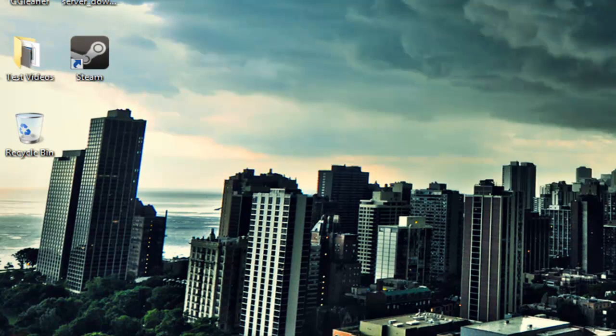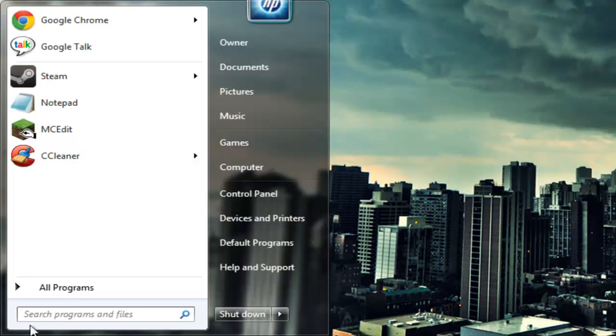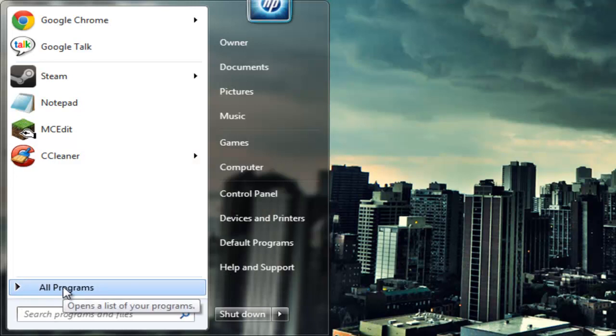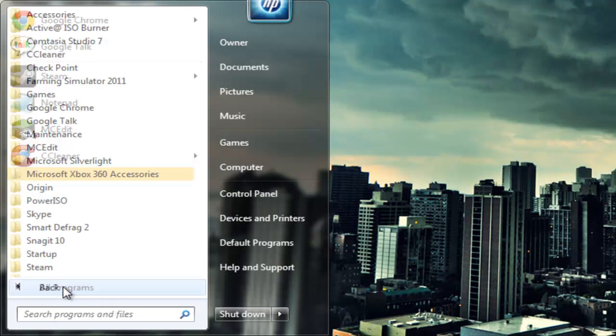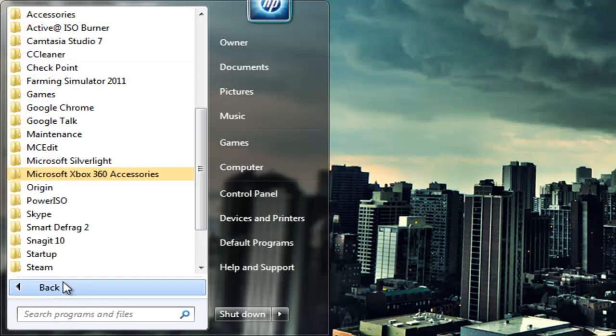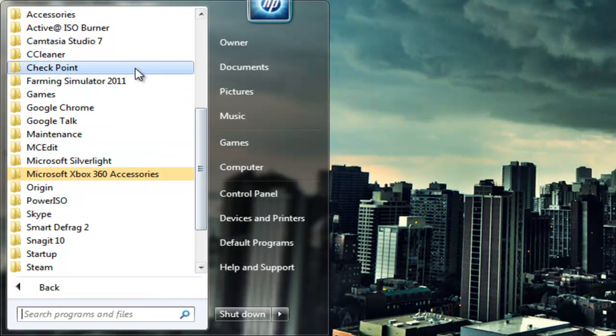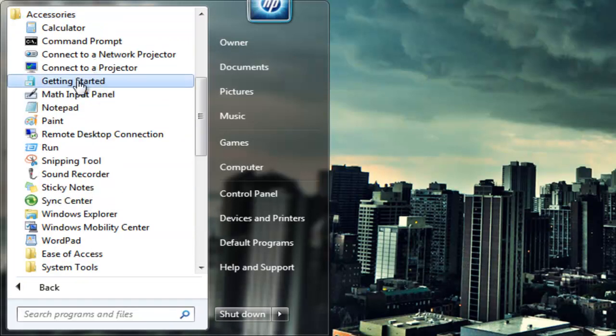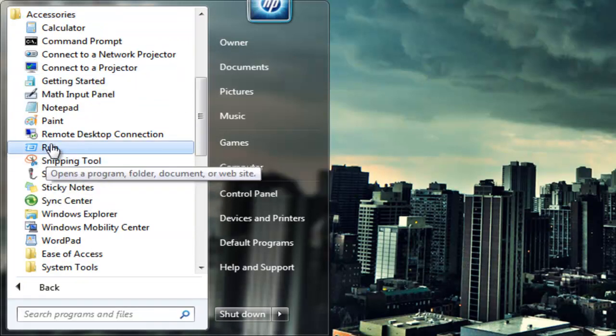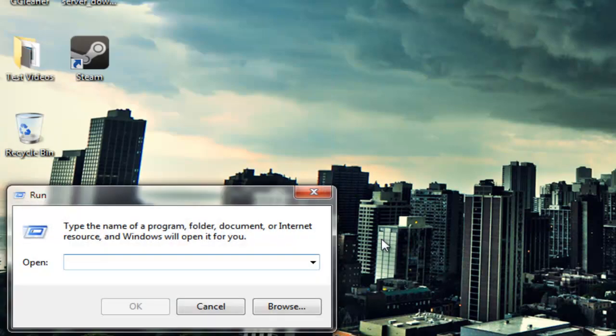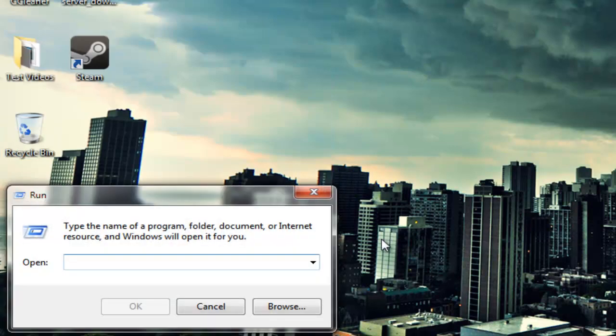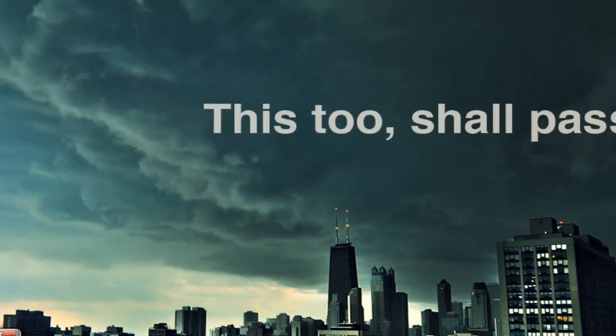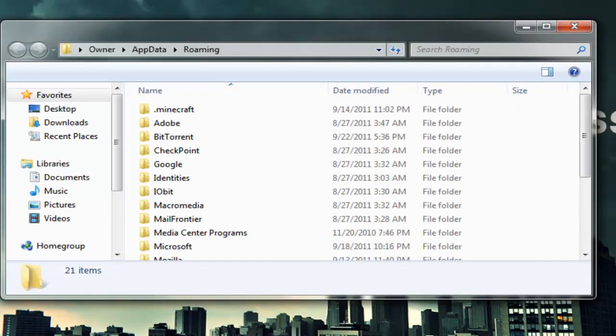Now you have to find your app data folder. This is simple. For most users, you can just go to all programs or programs, go to accessories and go to run, type in %appdata%, and press enter. And here you are.